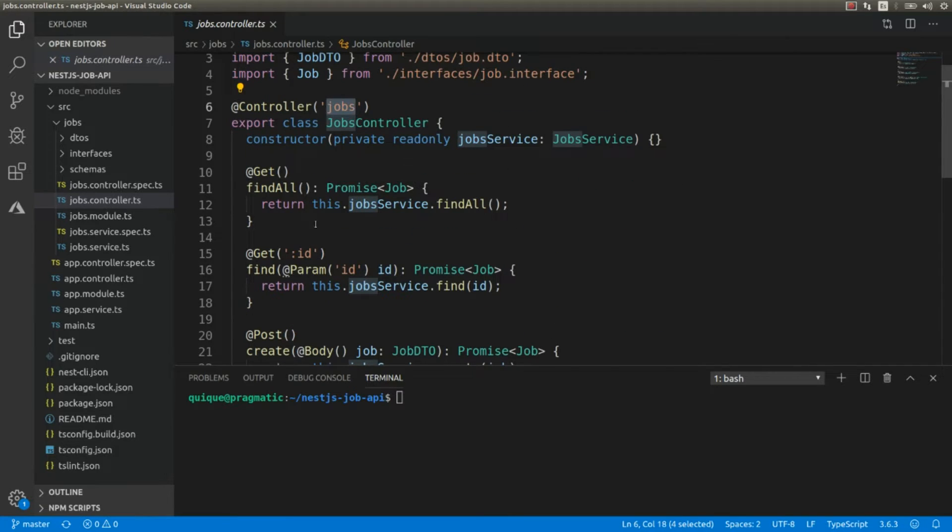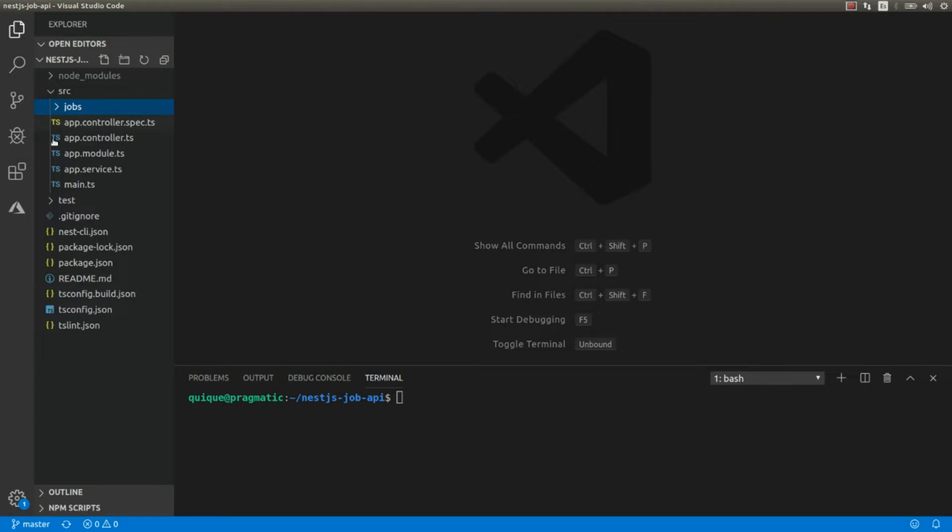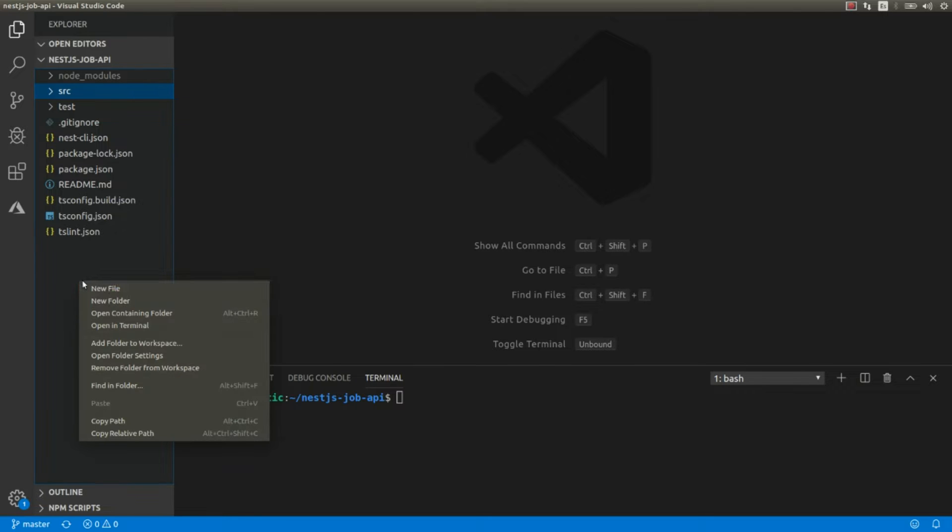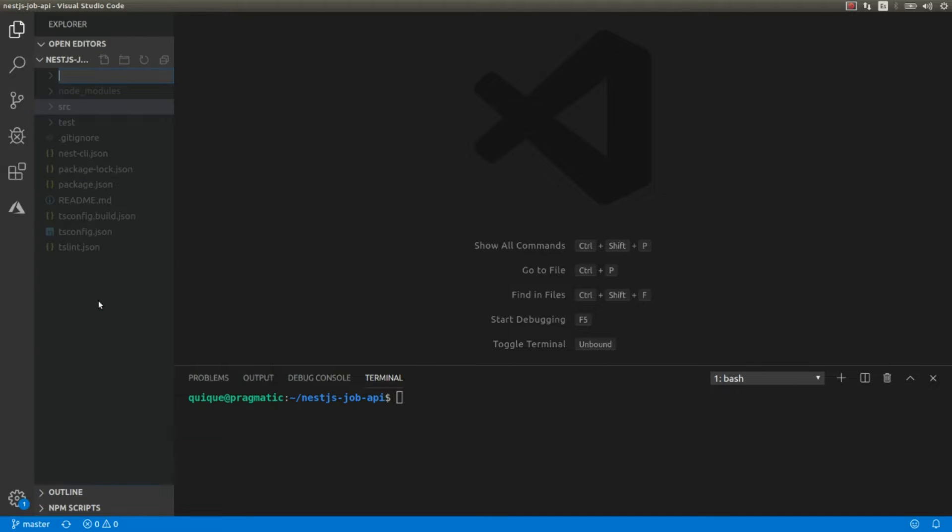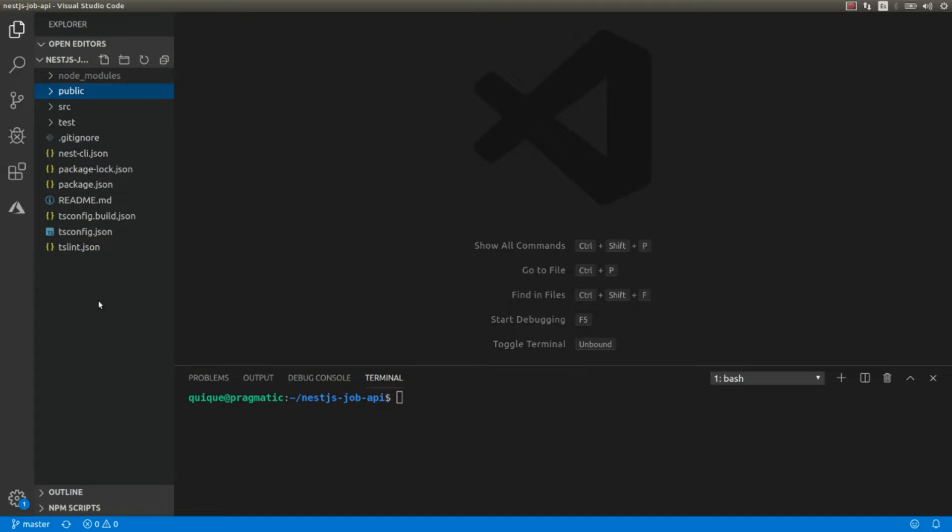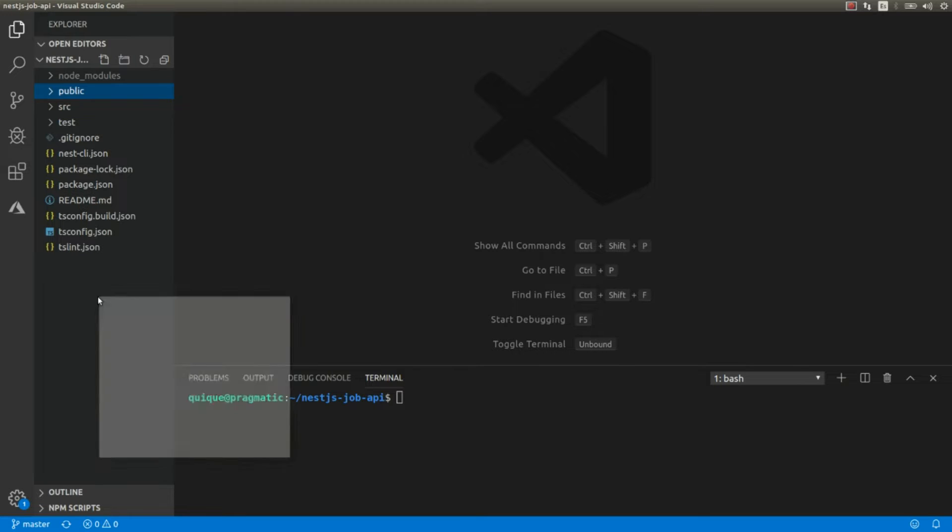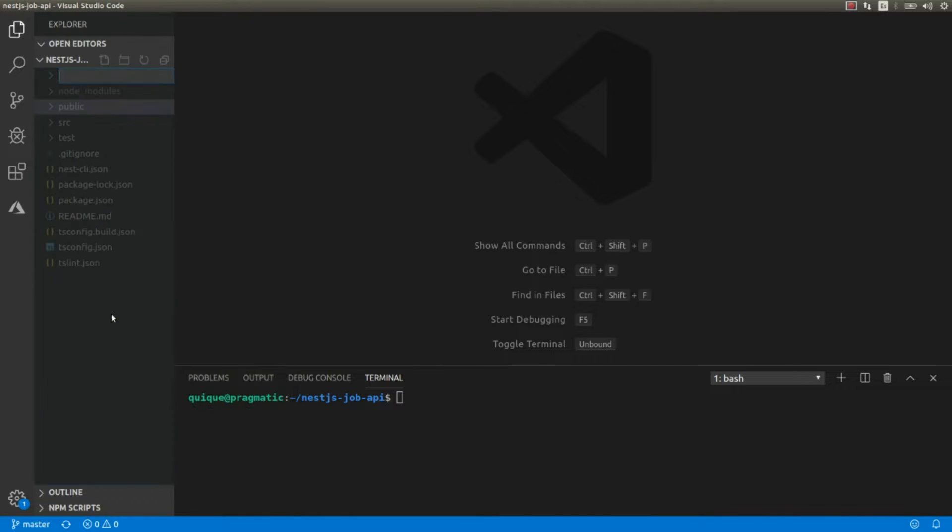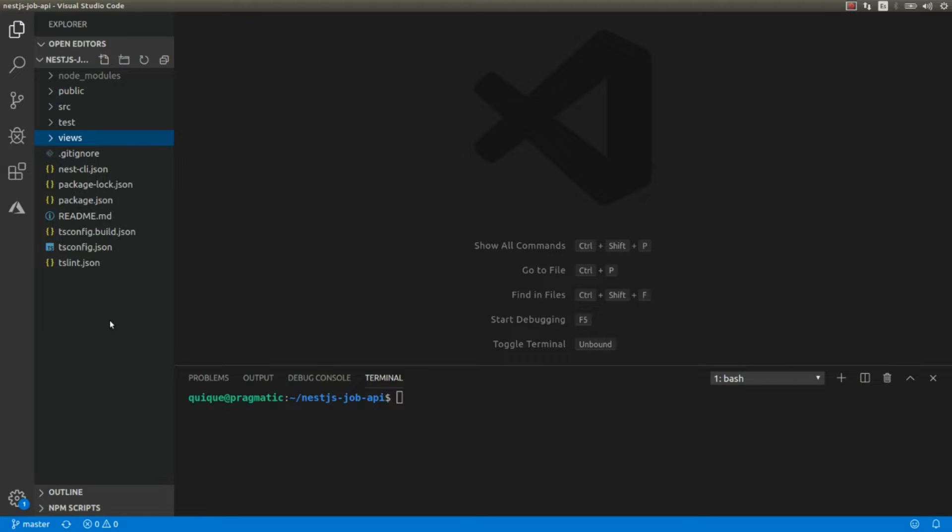Now what we're going to do is we're going to reuse this controller but in a different way. To create our web application doing the rendering on the server, we need to create a couple of folders. First, we're going to create a public folder where we're going to store the CSS files, the favicons, some images, logos, the robot file, etc.